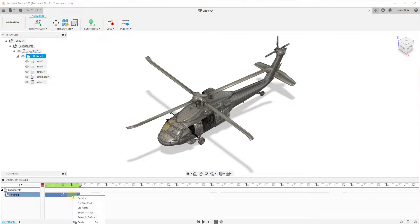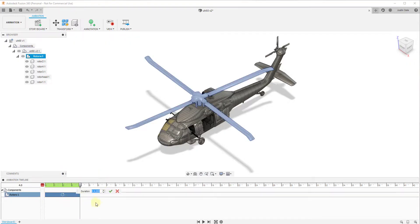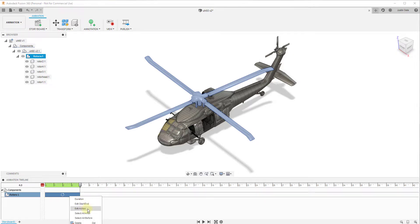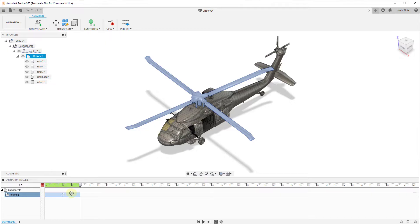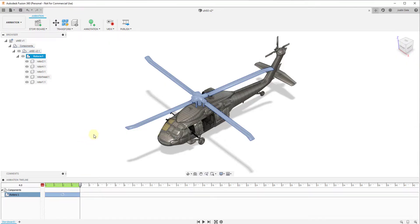Now we have a movement in here that's being animated over time. You can right-click on these clips and edit them — for example, I could change the duration of this animation by typing in a new value. I could also right-click and edit my action, so if I wanted this to be something other than 360 degrees I could come back in here and adjust the action using that tool instead of having to delete and re-add it. There are also options to edit where this starts and ends, or to select all before or all after.